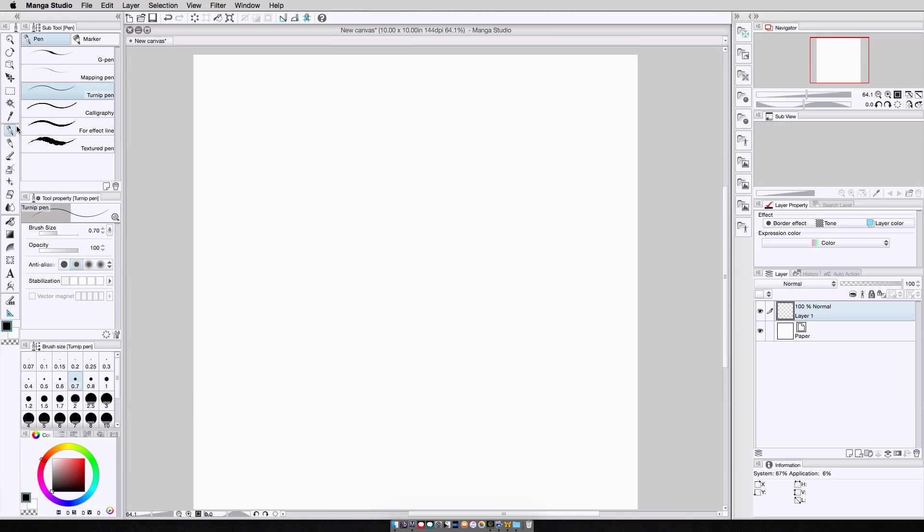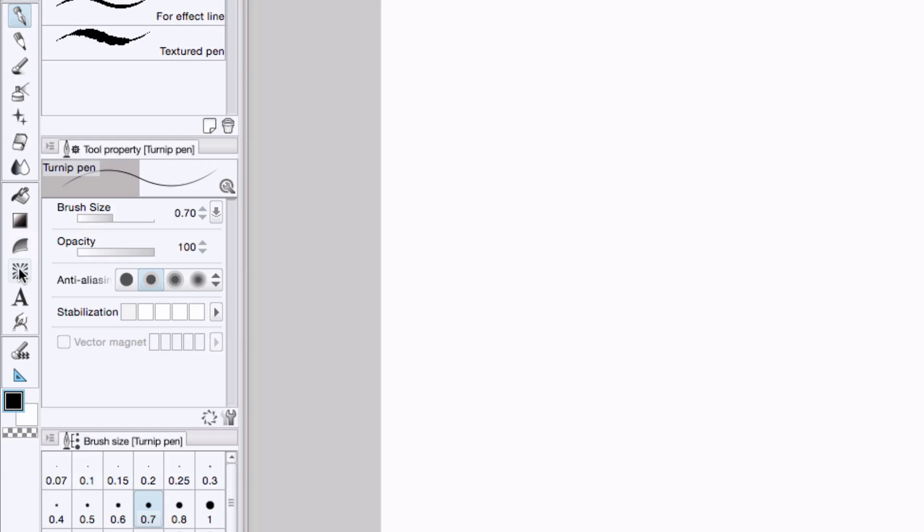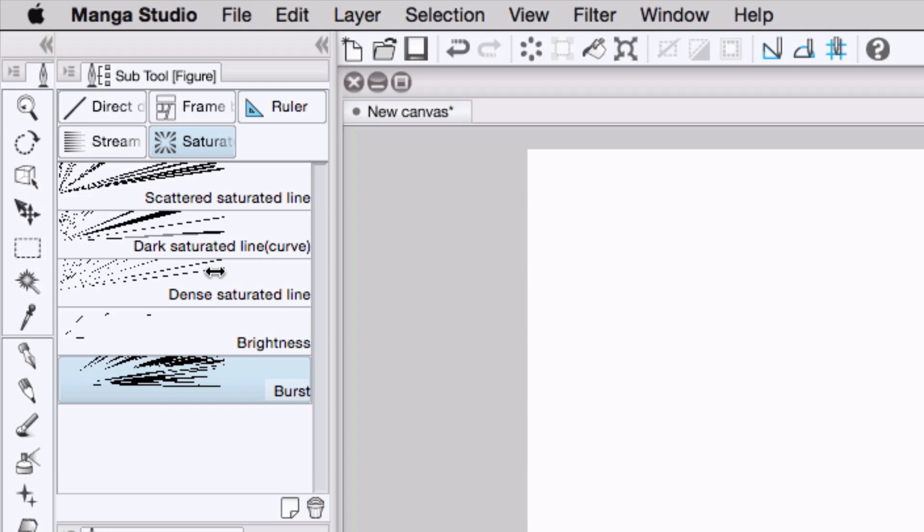To create our vanishing point tool, we're going to select the saturation tool, which is a function that was added a couple of versions ago in Manga Studio 5. It shares space with the direct draw and ruler and frame tools, located here on the tools palette, or press U on your keyboard.